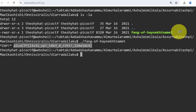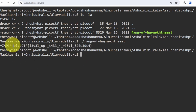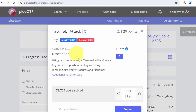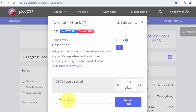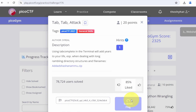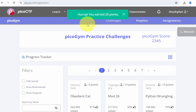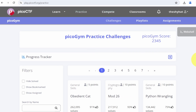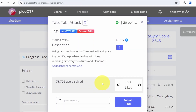The file at the end is not a readable file but an executable — something we'll learn more about in a future workshop. Copy the flag, go back to the picoCTF challenge page for Tab Tab Attack, click into the flag submission field, paste in the flag, click 'Submit Flag', and it says 'Hooray, you earned points!' Then click upvote to show appreciation for the challenge makers.